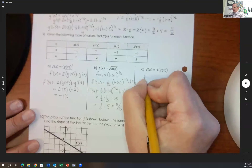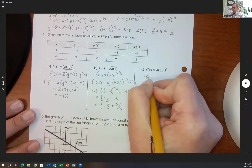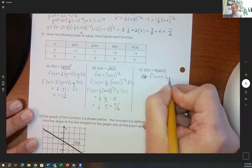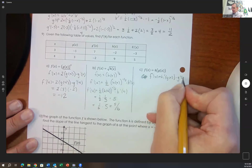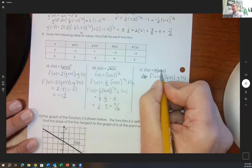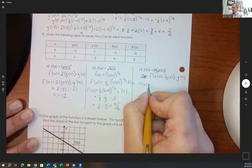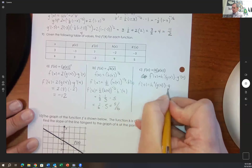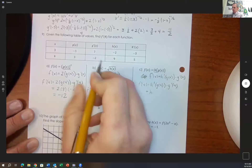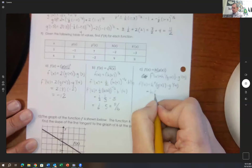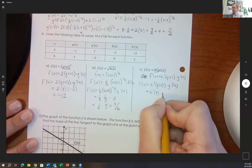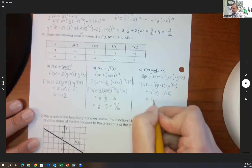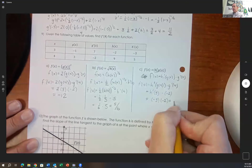For a composite function f of x equals h of g of x, f prime is h prime of g of x times g prime of x. So f prime of 4 equals h prime of g of 4 times g prime of 4. g of 4 is 3, so this becomes h prime of 3 times g prime of 4. g prime of 4 is negative 2. h prime of 3 is negative 3. So negative 3 times negative 2 equals negative 6... wait, that's 6.